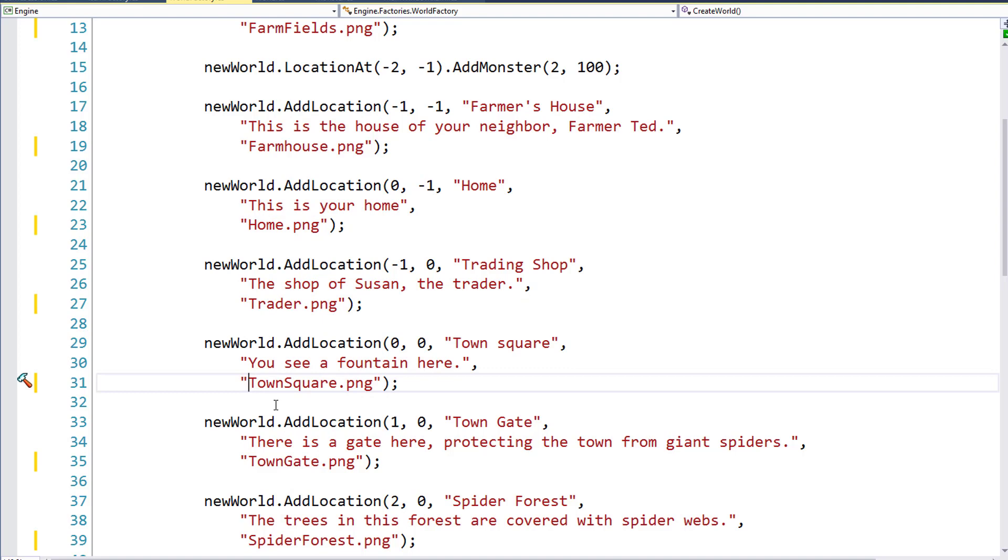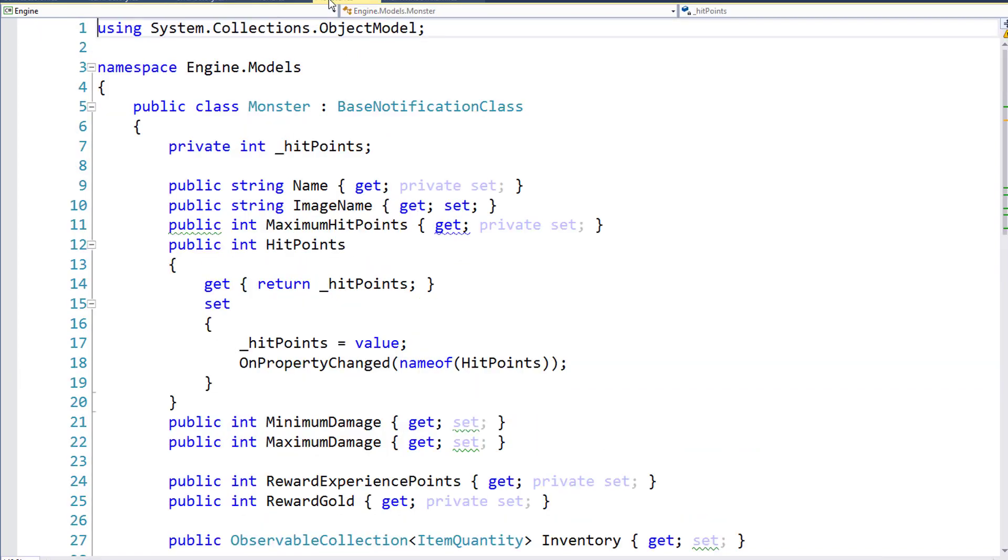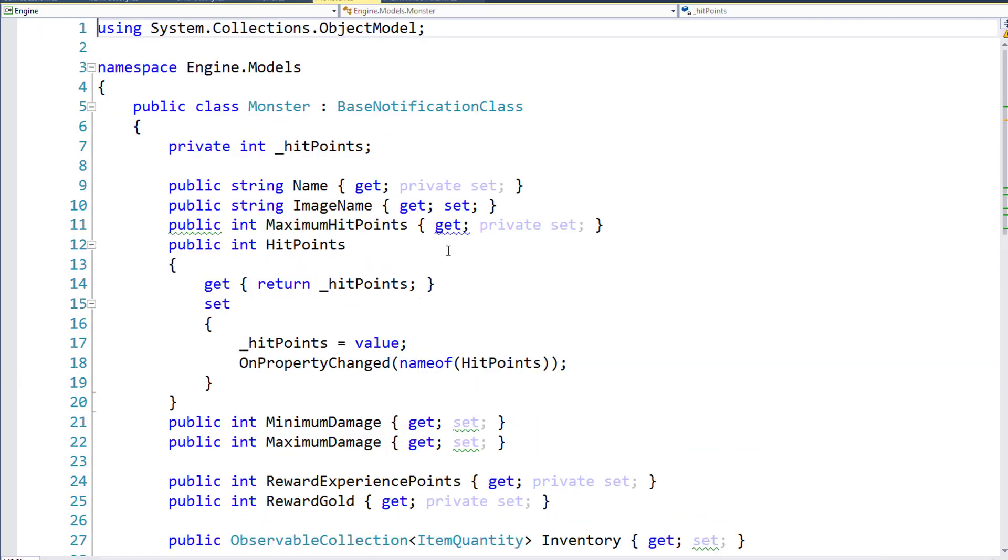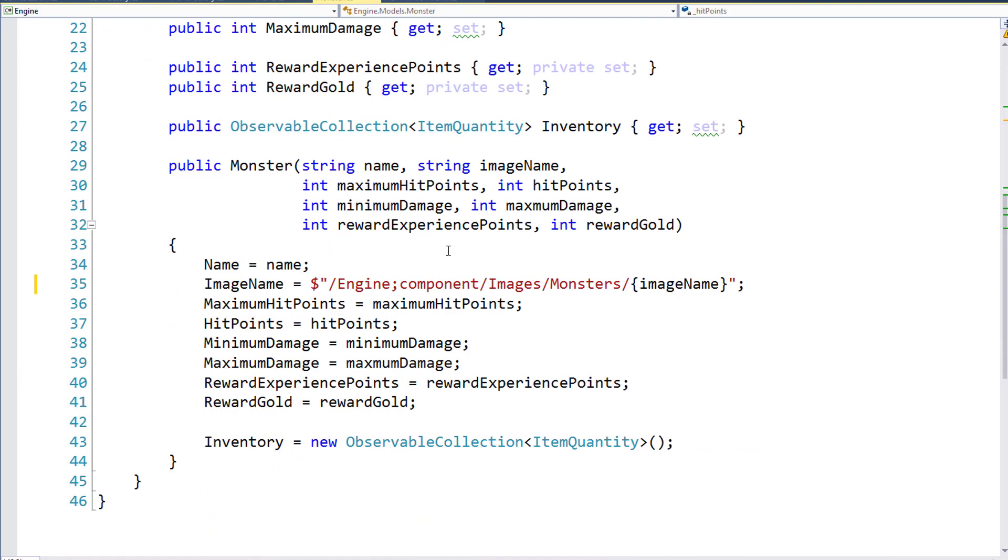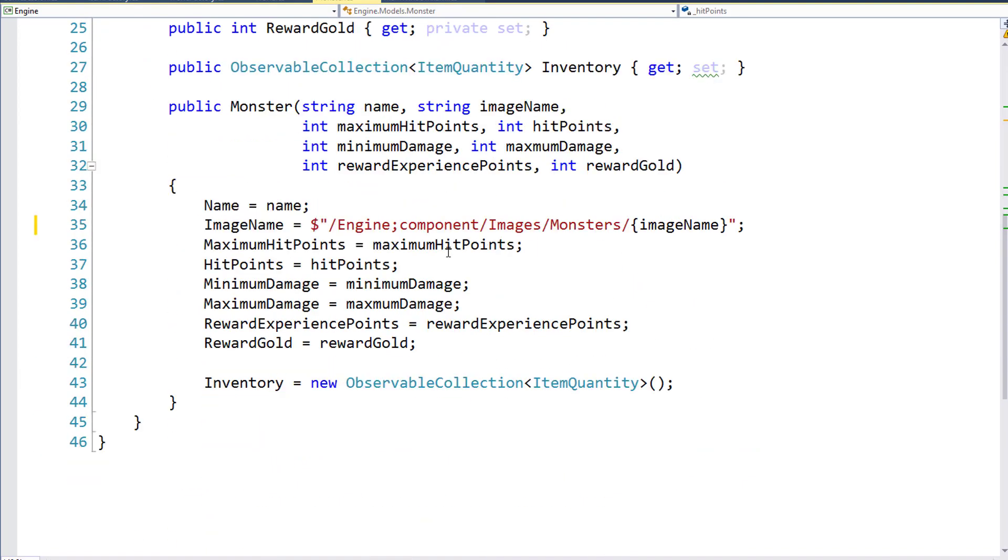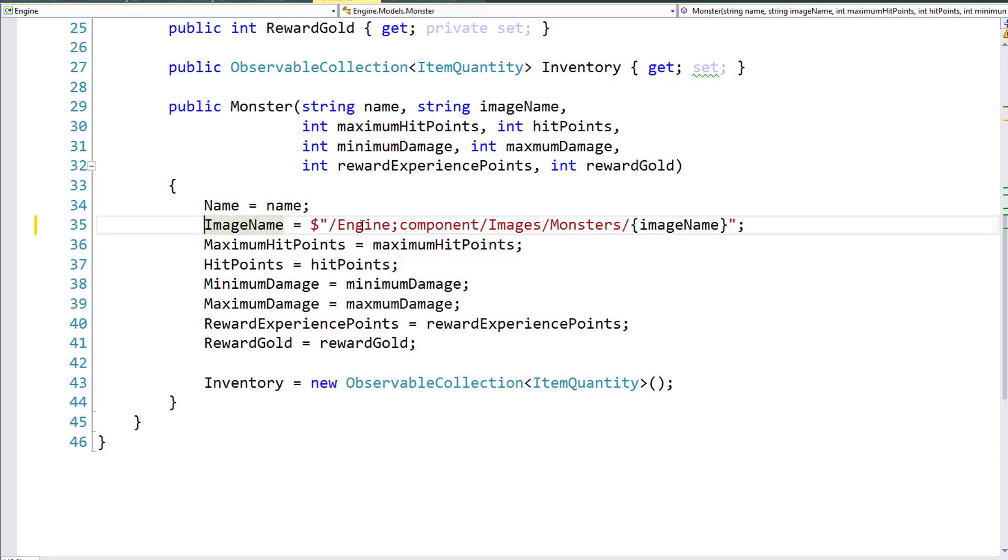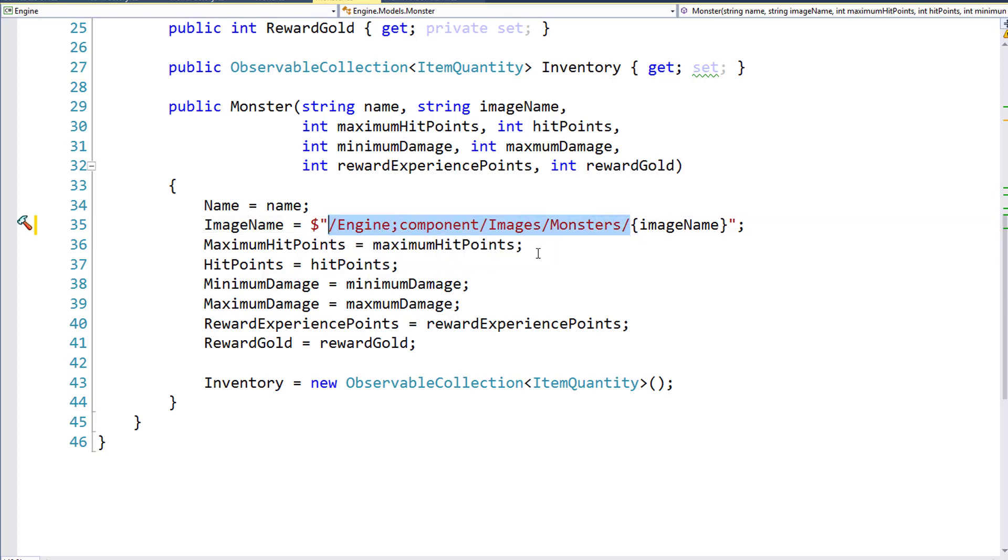The next thing we'll clean up is the Monster class. The only change I want to make here will be on line 35, where we set the image name. Before, we were concatenating the two strings, the resource information, plus the image name.